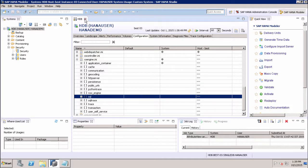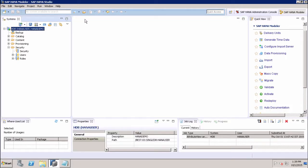In this tutorial, we have discussed about the HANA XS engine dot INI file and how we can perform the configuration settings for the XS engine dot INI. Thank you.